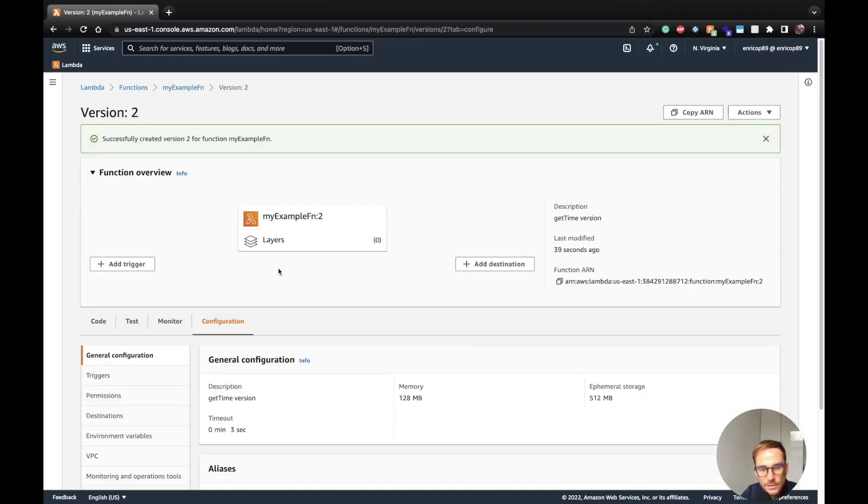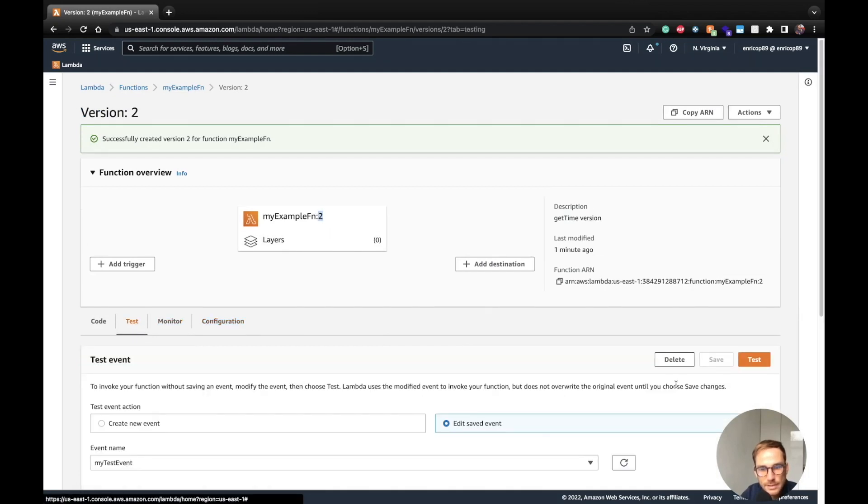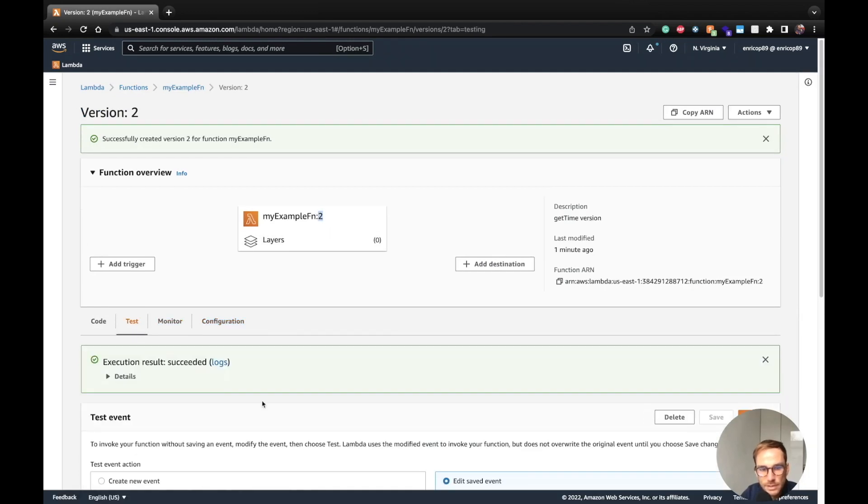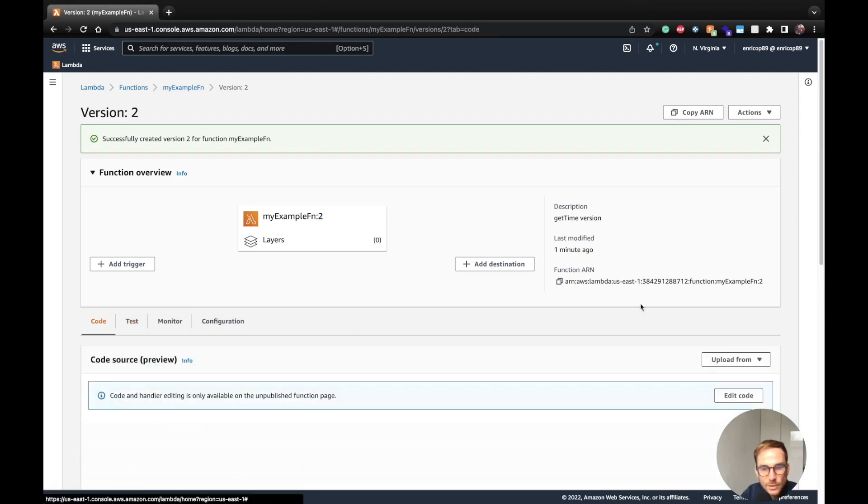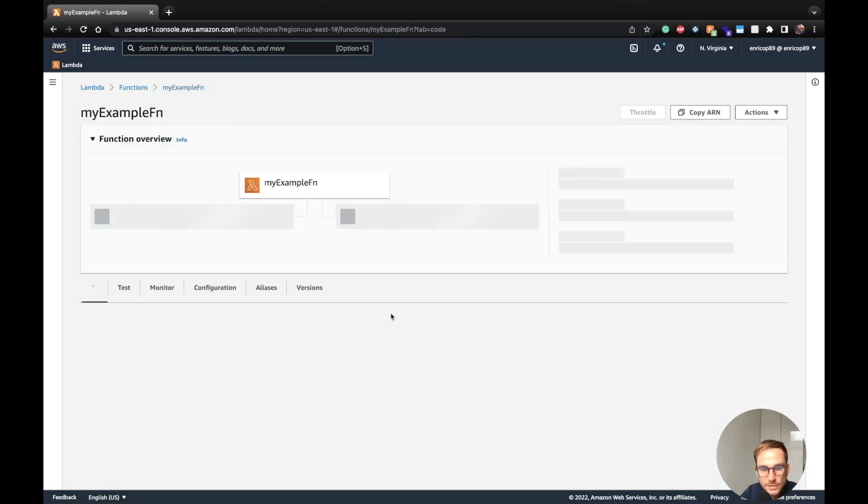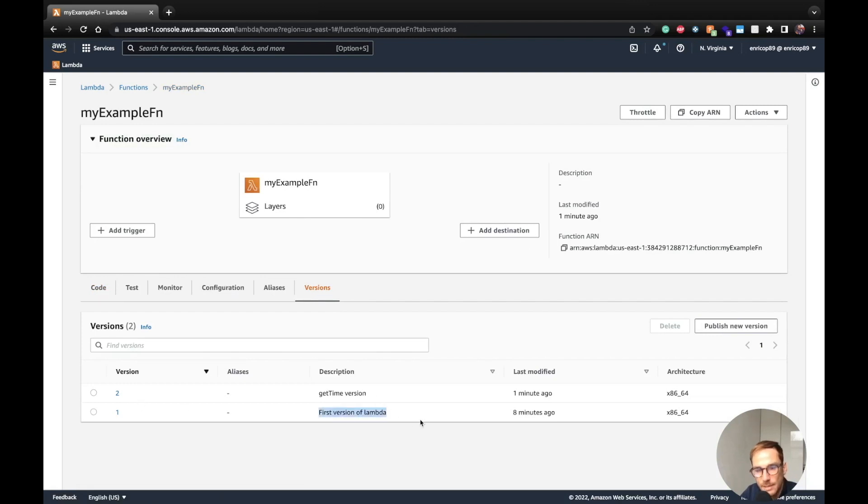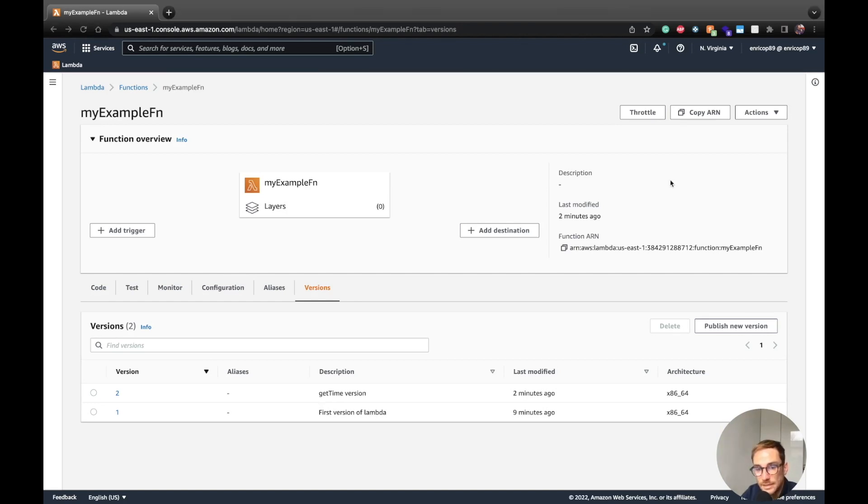And we're back on the, as you can see here is the version number here. As we said, if we do the test, we will see again the result with the number. Yes, we have it. Let's go back to the latest function and back on the versions tab. So we had deployed two versions, one with the first version of Lambda. It was just a static string and the second one with a dynamic string with the get time version. So now we have two versions of the Lambda function, how can we use it. This is where we can introduce the aliases.